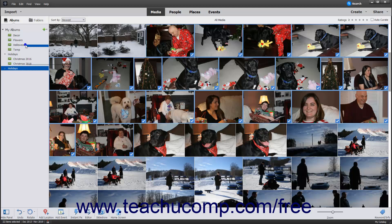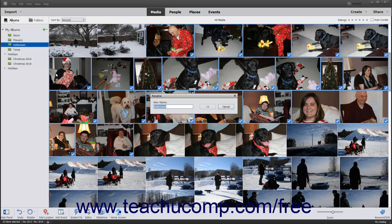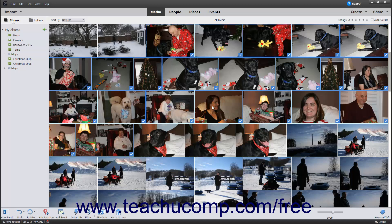To rename an item that you right-clicked, select the Rename command from the pop-up contextual menu. Then type a new name for the item into the New Name field in the Rename dialog box that appears. Then click the OK button to finish.